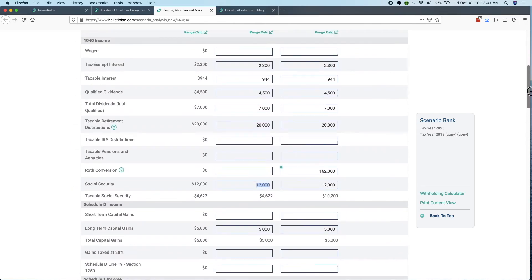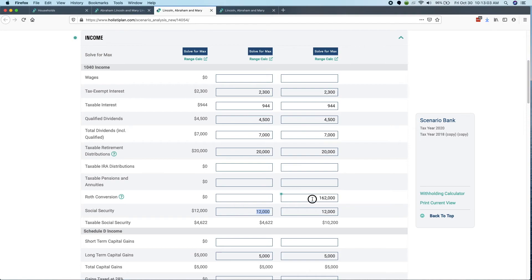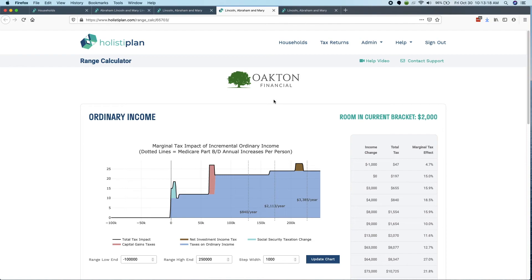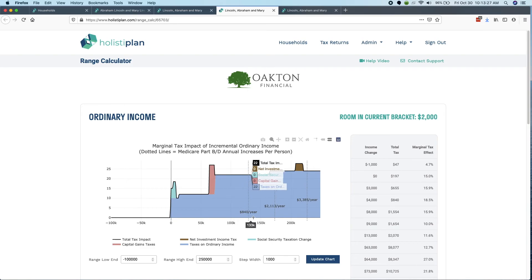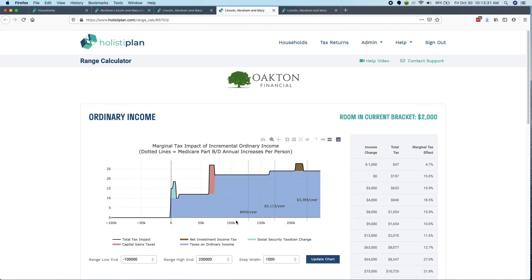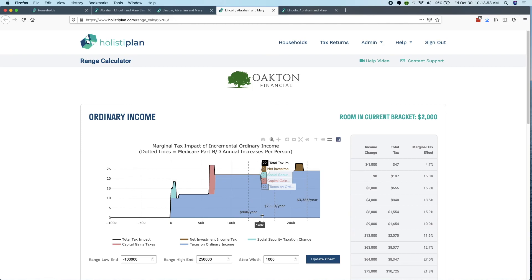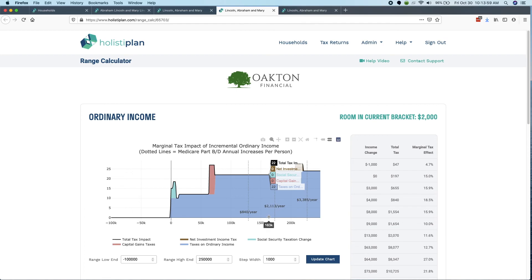Now there's another way to do that, which is to go back to that range calc screen. Let me delete this out so we're looking at what's essentially just the same as the base case. I'll click range calc here, and it's the same one we saw before, but the system, because it sees this client is over age 63, you can see these dotted lines that show up in this range calc screen. And so what this is telling me is I'm good up until the point of doing a Roth conversion of about $129,000, at which point I have now added $840 per year per person of Medicare Part B.